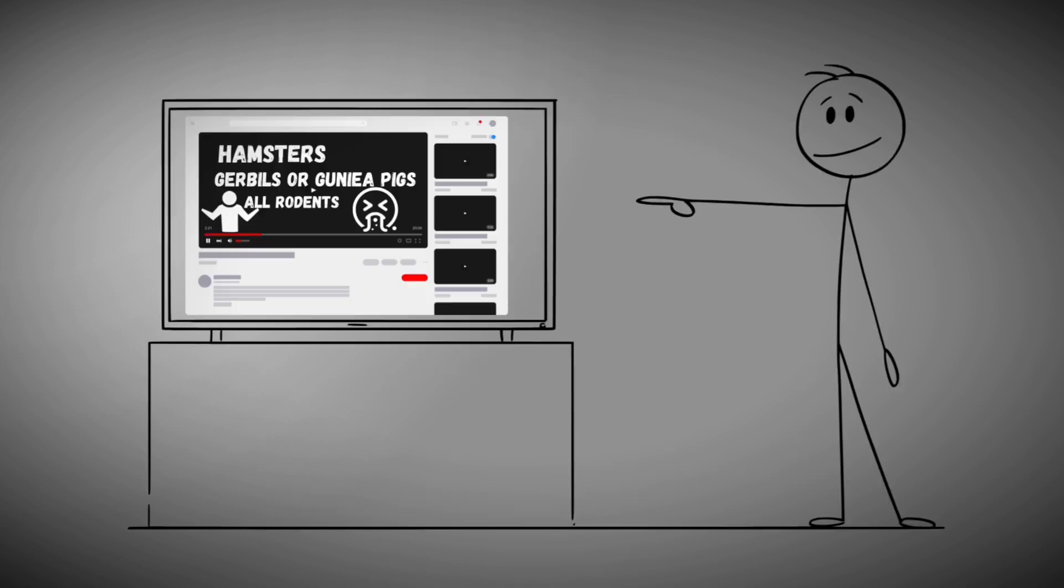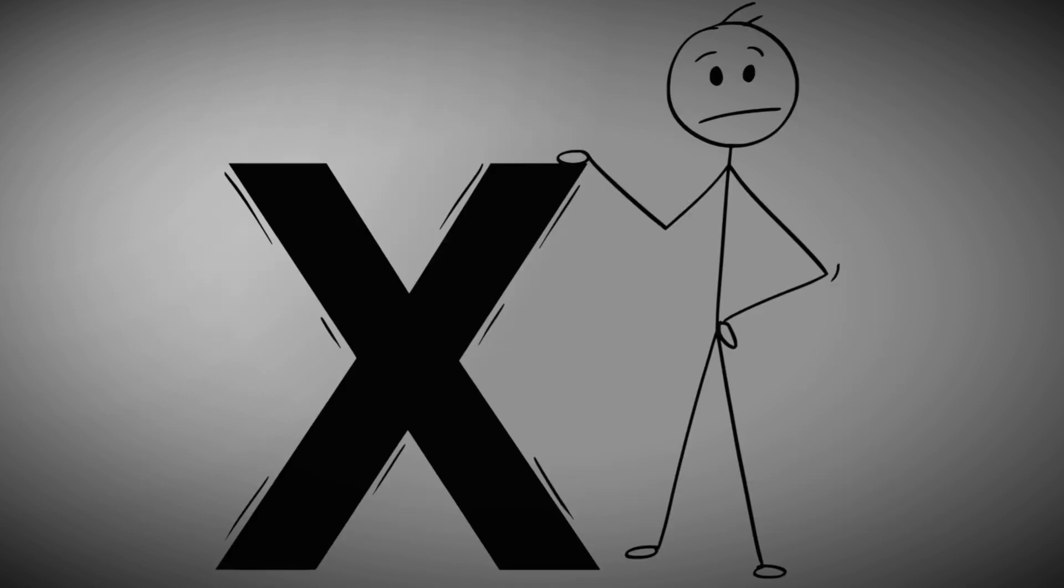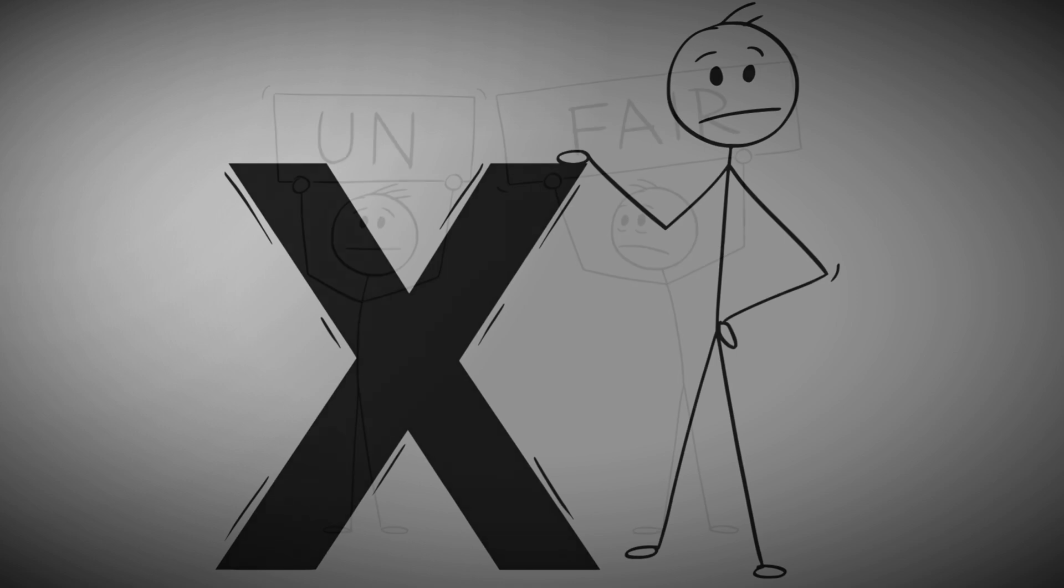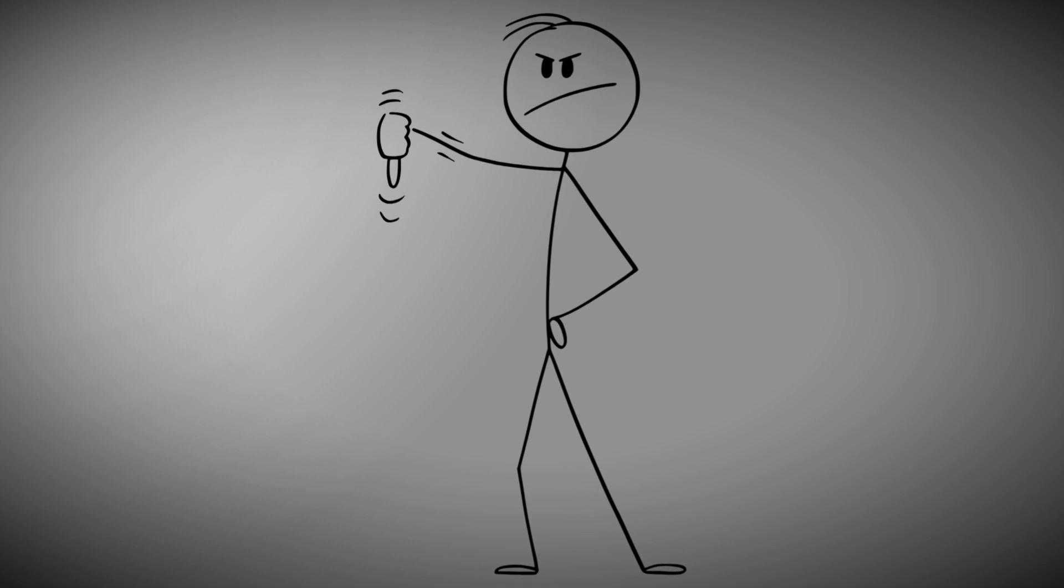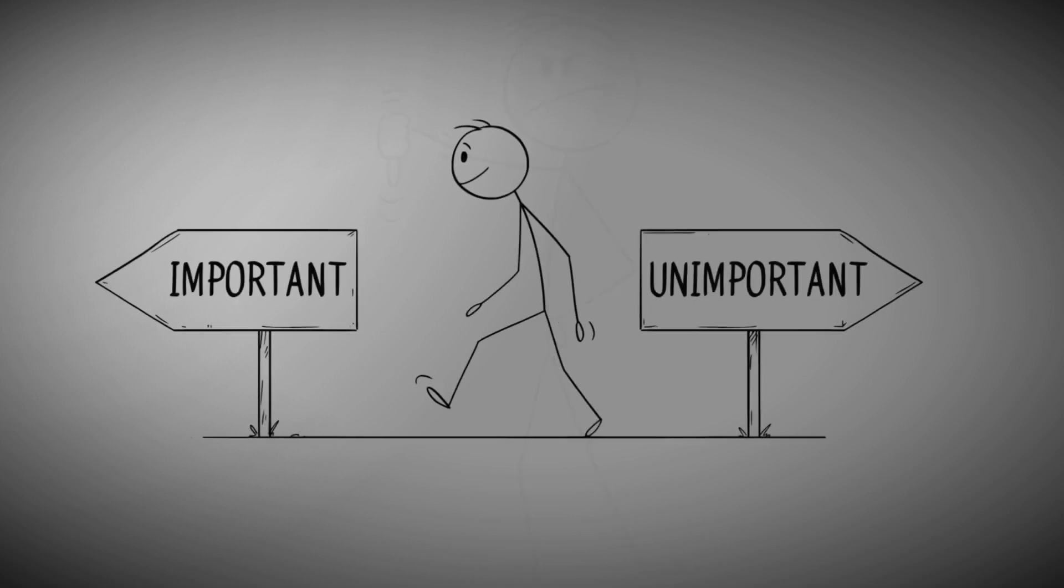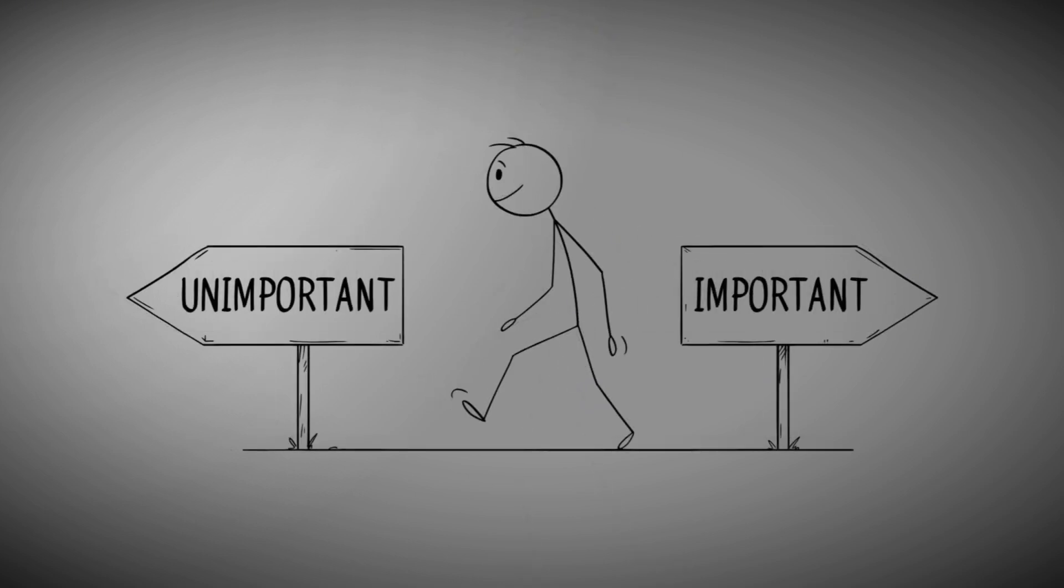So if your video stirs disagreement, that doesn't mean you failed, it often means you resonated. And keep in mind, viewers may register disapproval for reasons entirely unrelated to the intellectual or creative quality of your work.